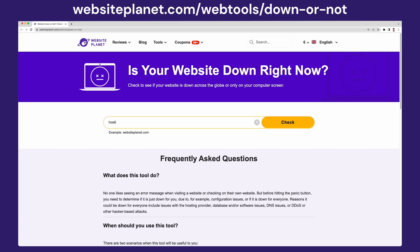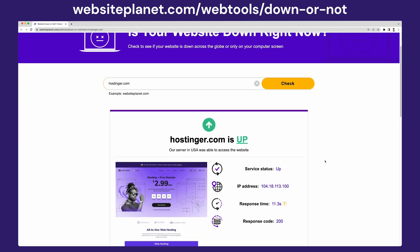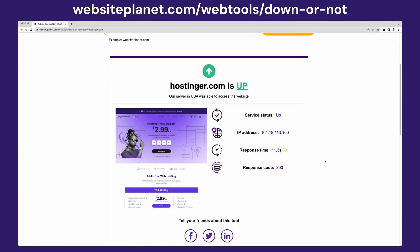While the connection reset error is most often a client-side error, in some rare cases it can be an issue with the website itself. As such, our first step is checking if the website is functional for everybody else. To do so, we can use WebsitePlanet's 'Is Your Website Down Right Now?' tool. Simply type in your website's URL and press enter. If the website server is down, you'll have no choice but to wait until its administrators fix the issue. If you are the website's owner, contact your web hosting provider about the server downtime. Otherwise, if the website is not accessible just for you, let's proceed to the other steps.